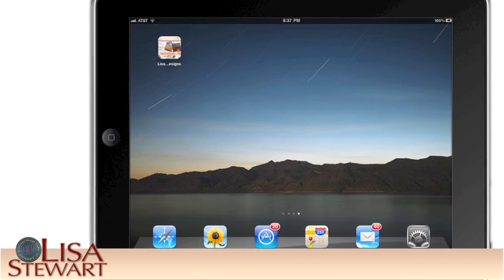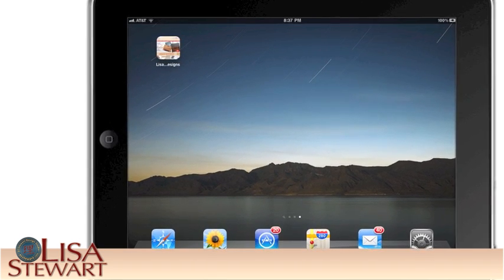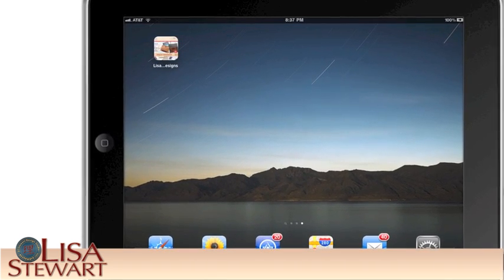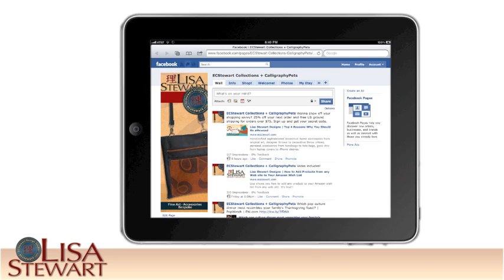And voila! Your new website app appears on your iPad desktop. If your favorite artist has a fan page or other social media outlets, I'd recommend collecting those too.